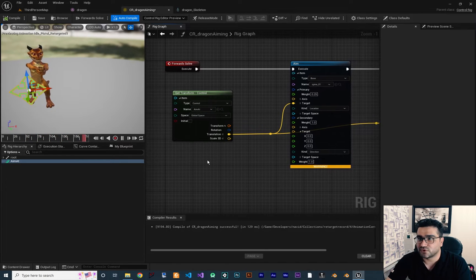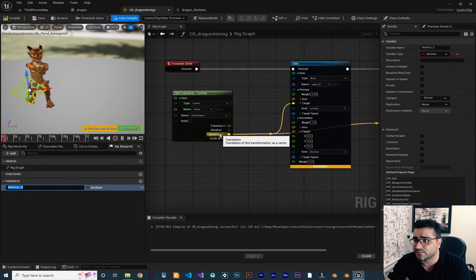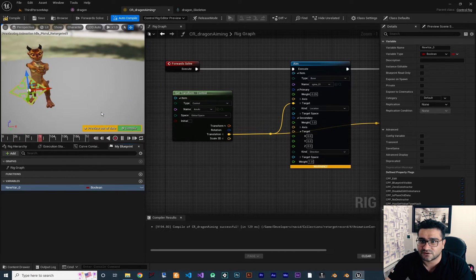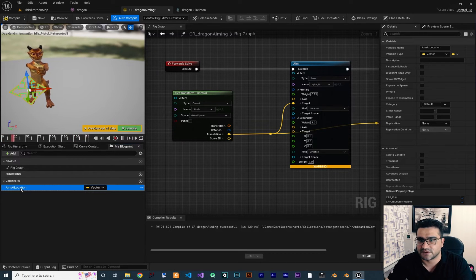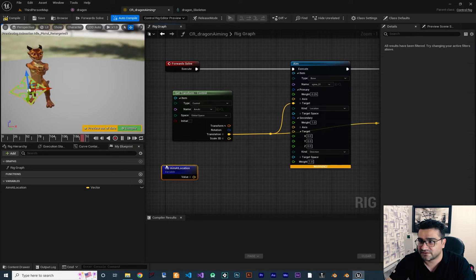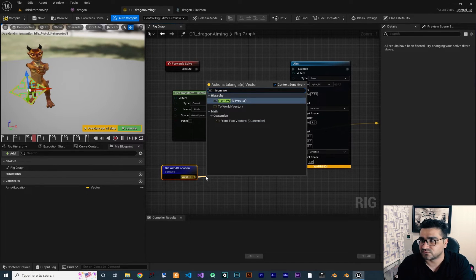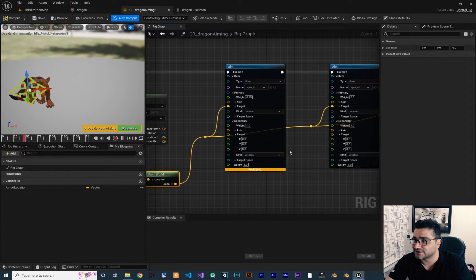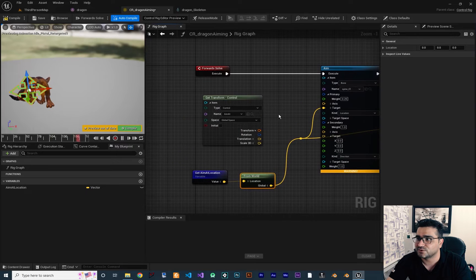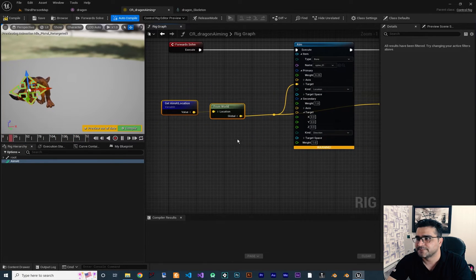For doing that, first of all we need a variable in here. Go to My Blueprint and create a variable of type Vector — I want to call it "Aim At Location", which is where we want to aim. We grab it and get it from here. We need to convert it to world location, so we use "From World" to convert it, then connect it to the target of all our spines. We don't need the manual control anymore so we can delete it.